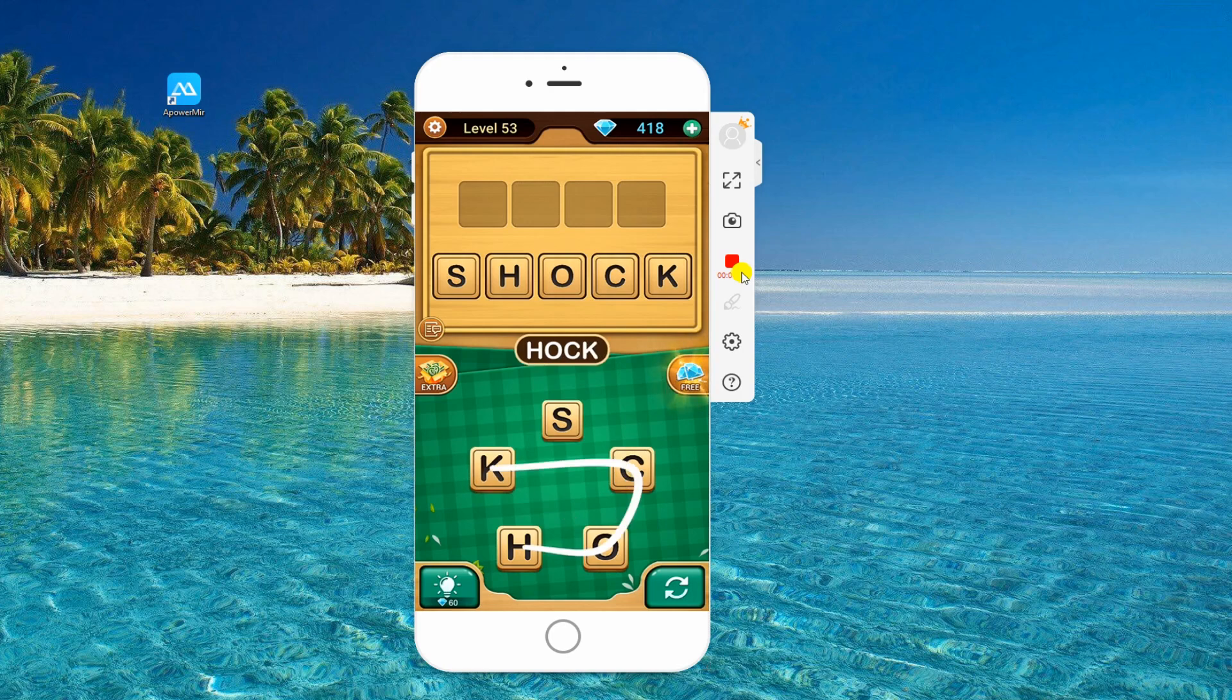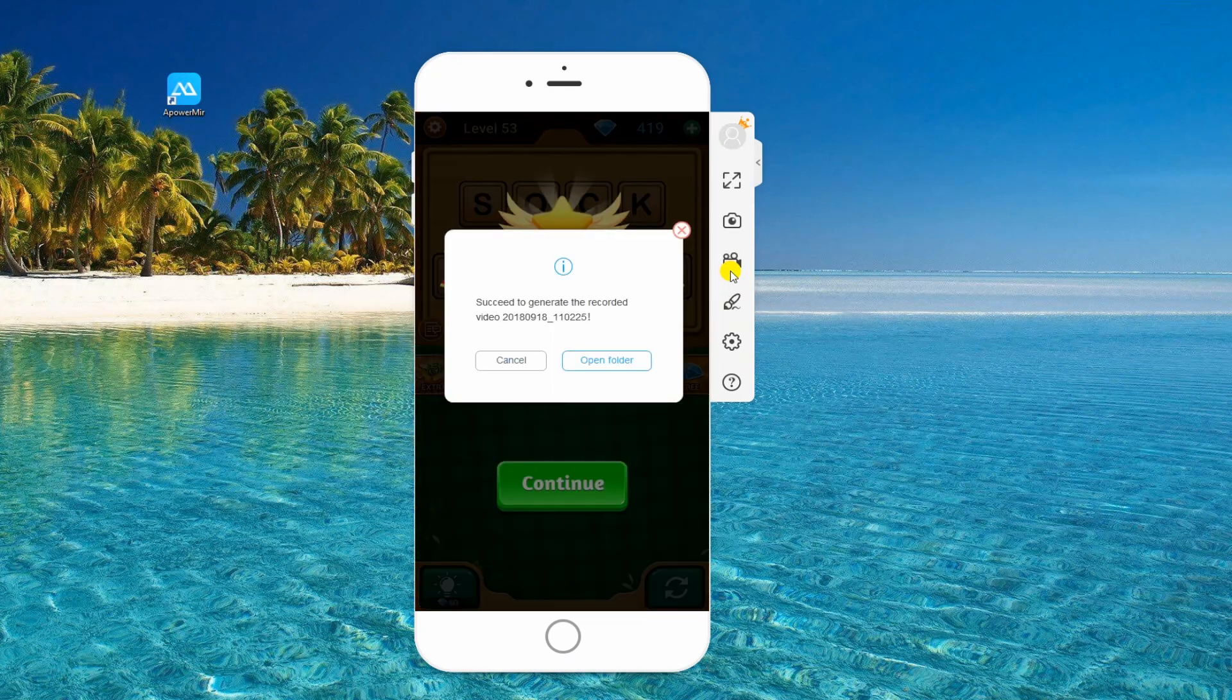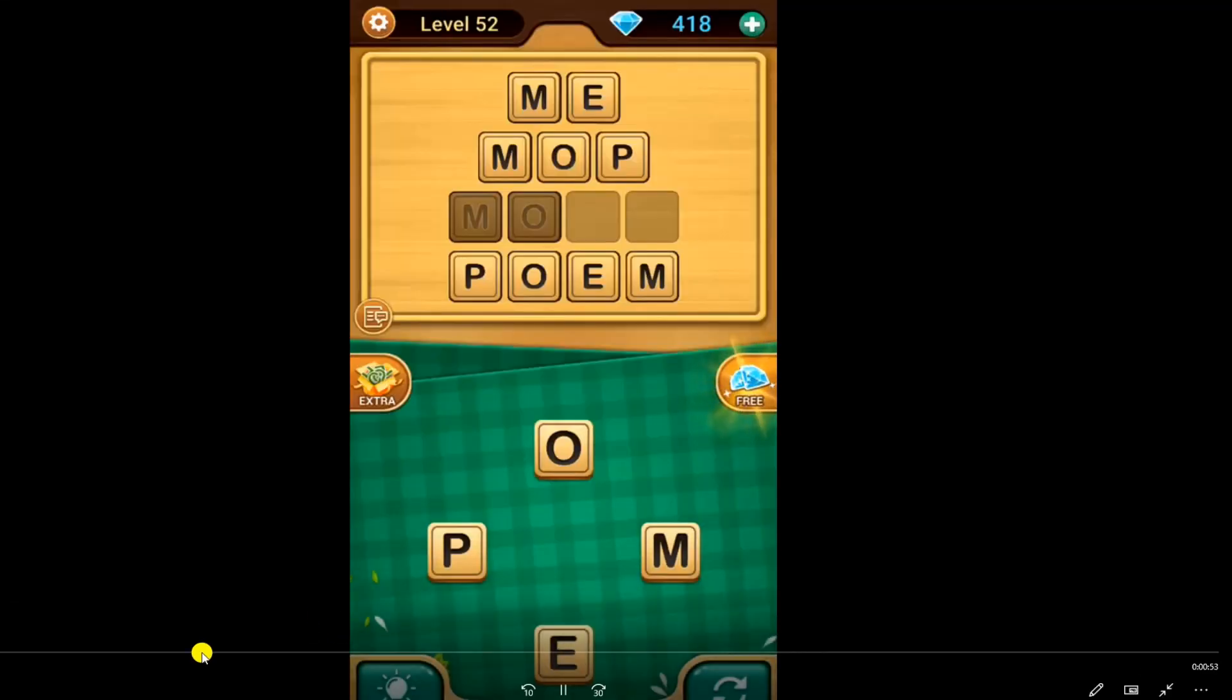Once done recording, click the same icon to stop, then click on Open Folder to preview.